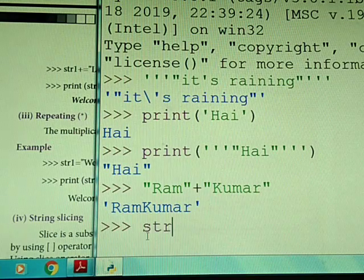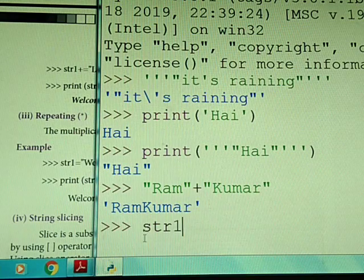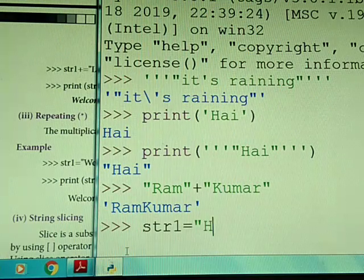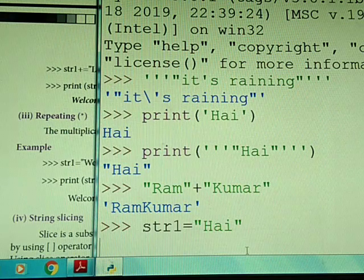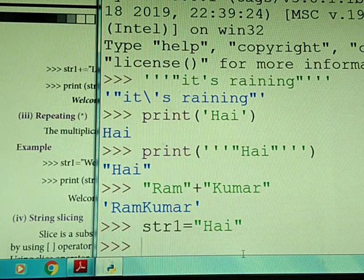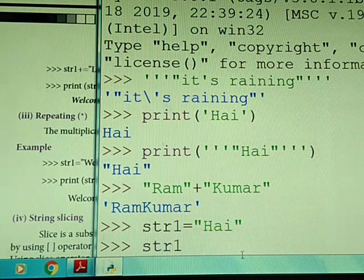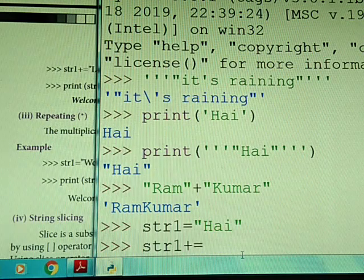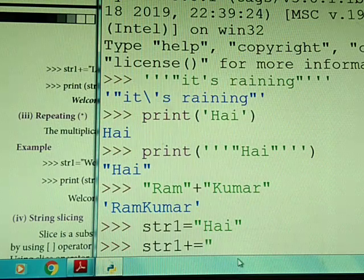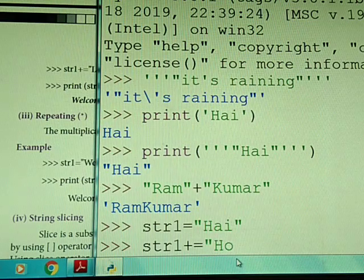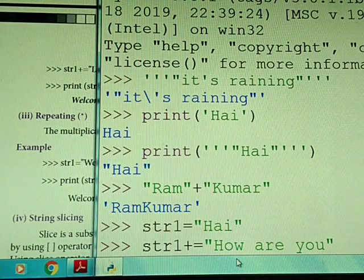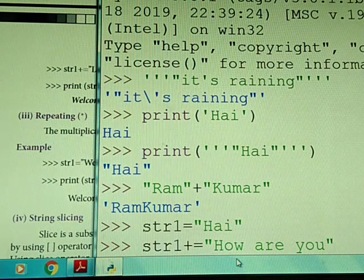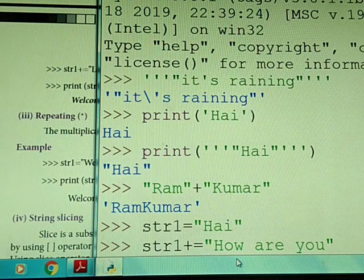Let's say string1 contains 'hi'. Now we want to append more text. We do string1 plus-equal-to 'how are you'. The meaning is: string1 equals string1 plus 'how are you'. So already string1 has 'hi', and now we are adding 'how are you' to it, giving us 'hi how are you'. That is the append operation.